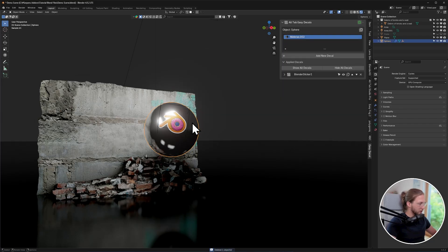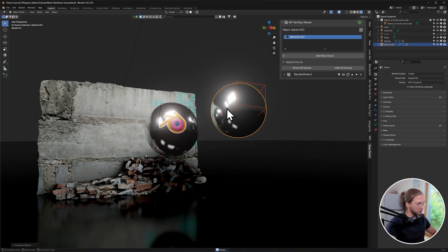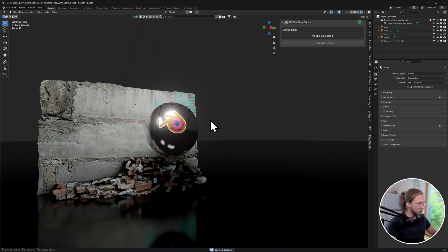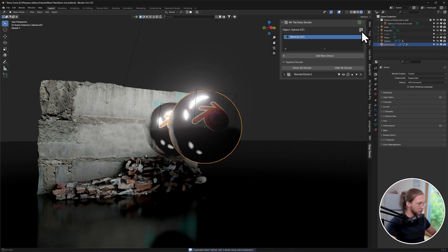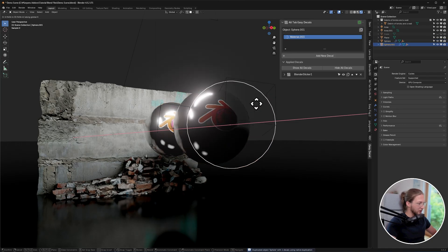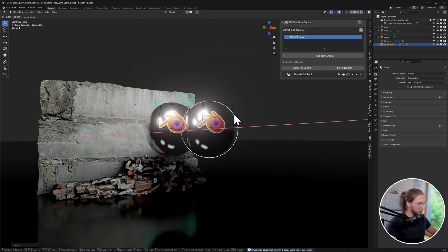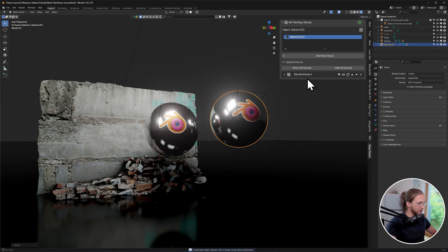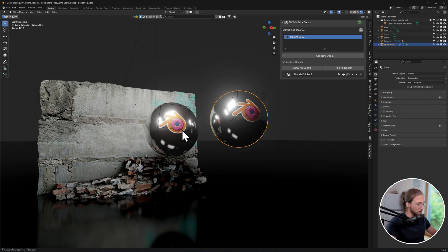And then you would think, oh I just need to select the empty as well, and if you duplicate that, you will see that the decal also doesn't work. So you need to actually use the duplicate object with decals button over here, and that will create a copy of the object with all the decals that you've added to it, and everything will be a unique variant, so you can change this decal's properties without affecting the original one.